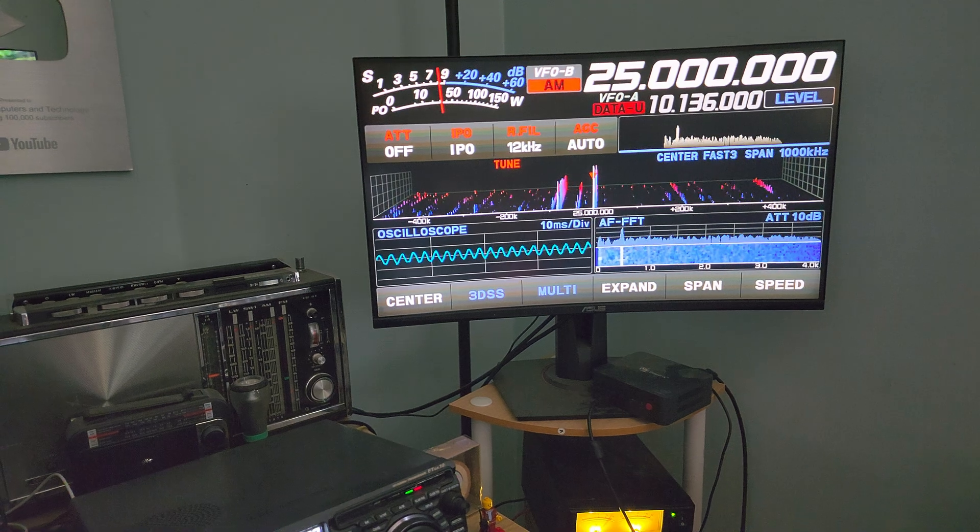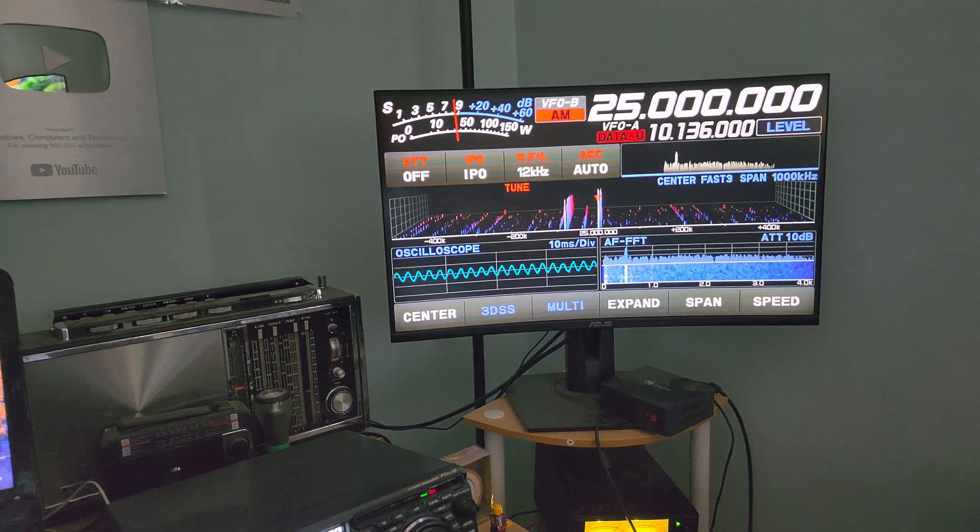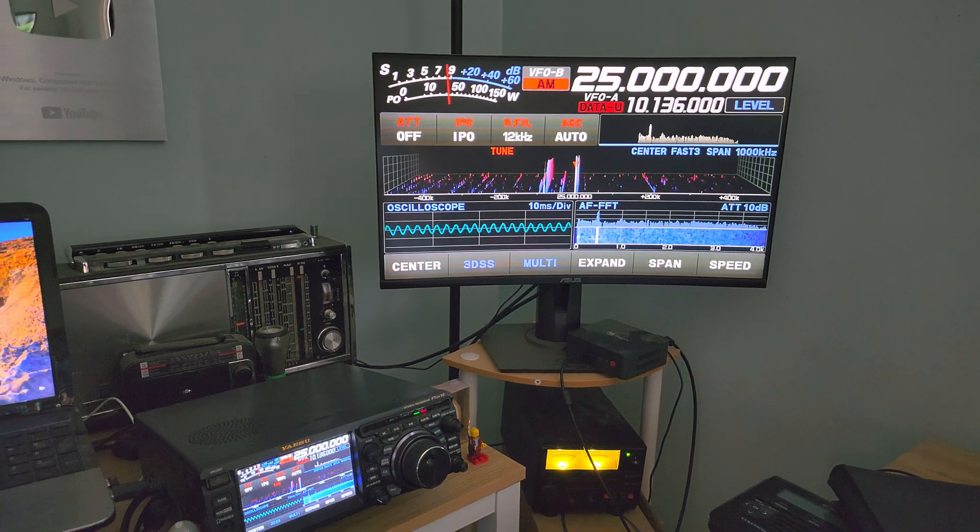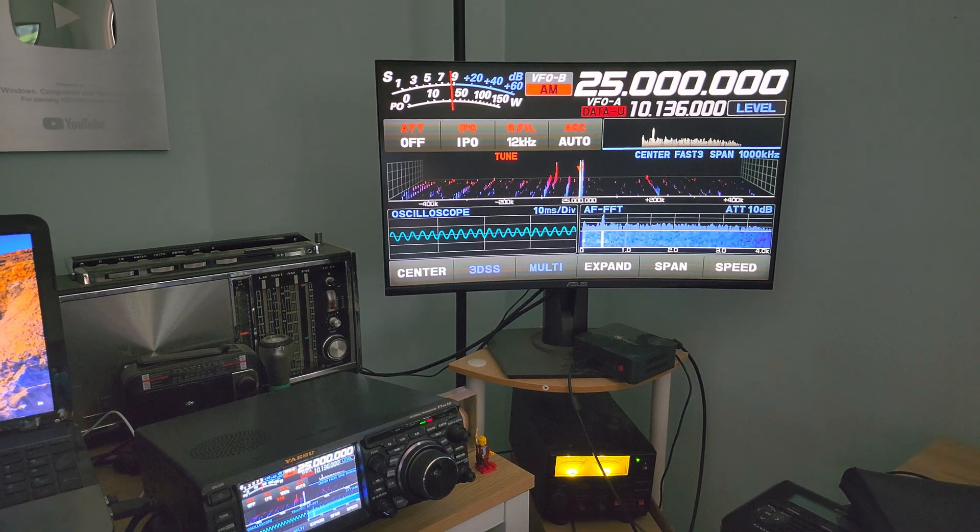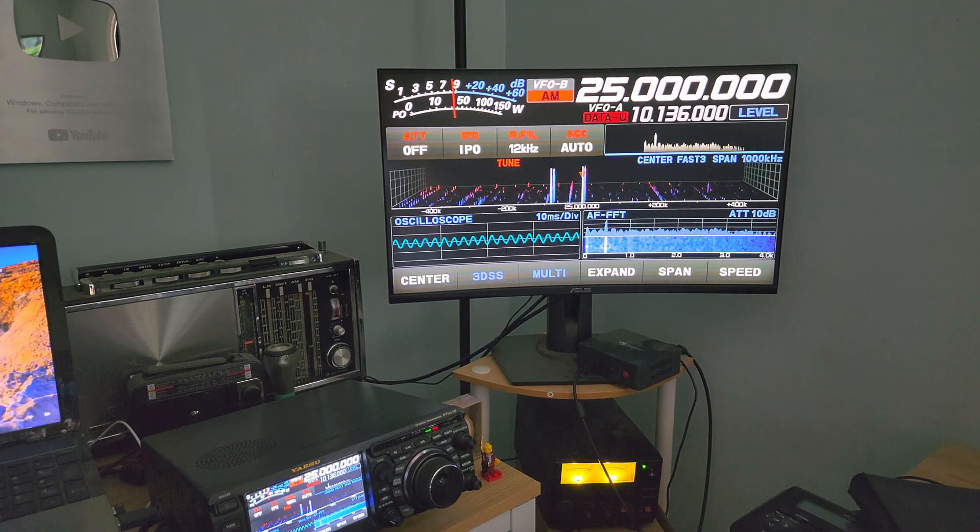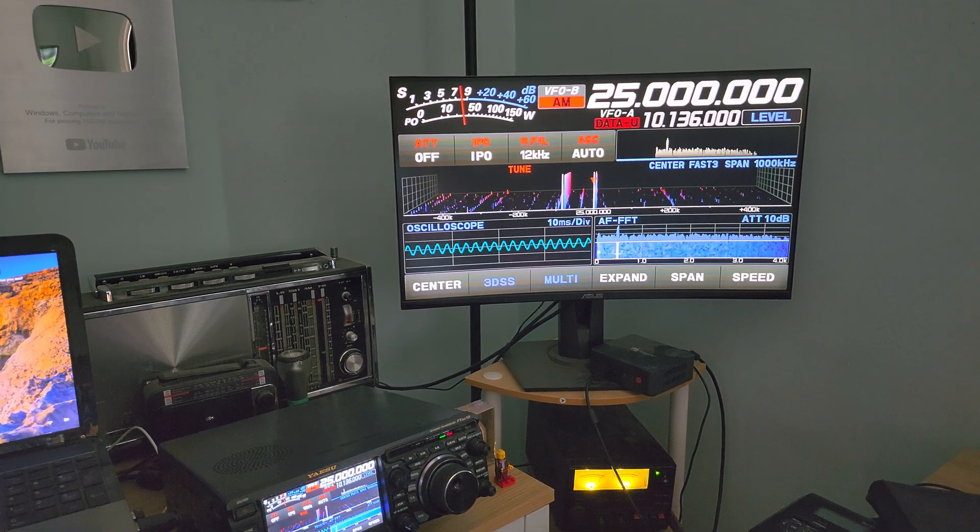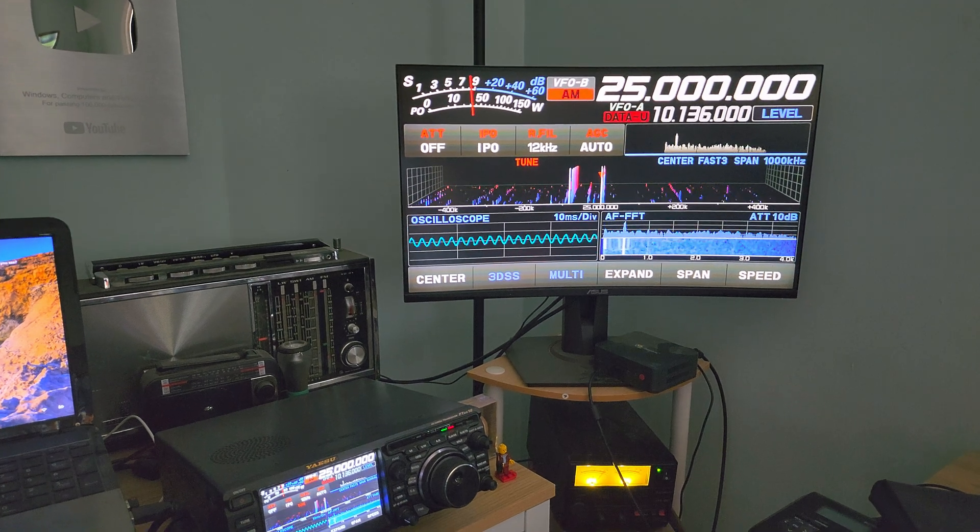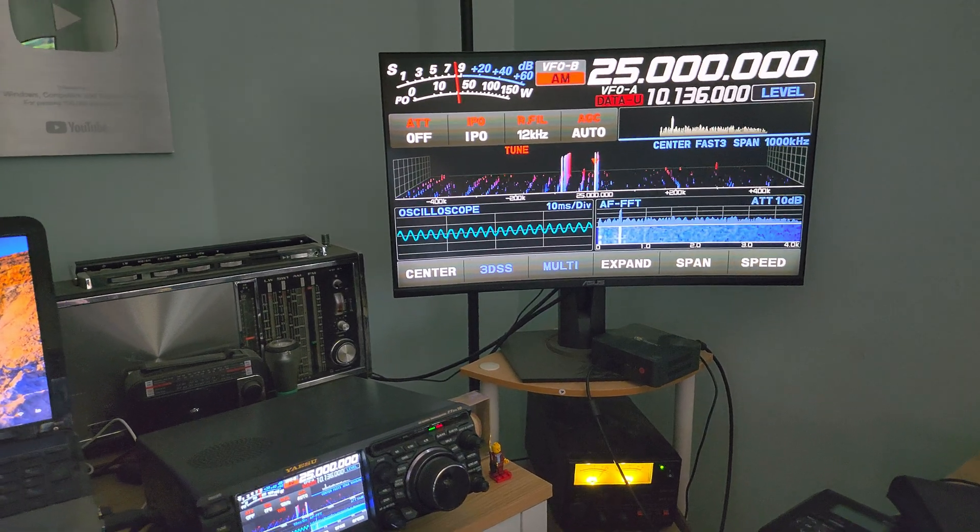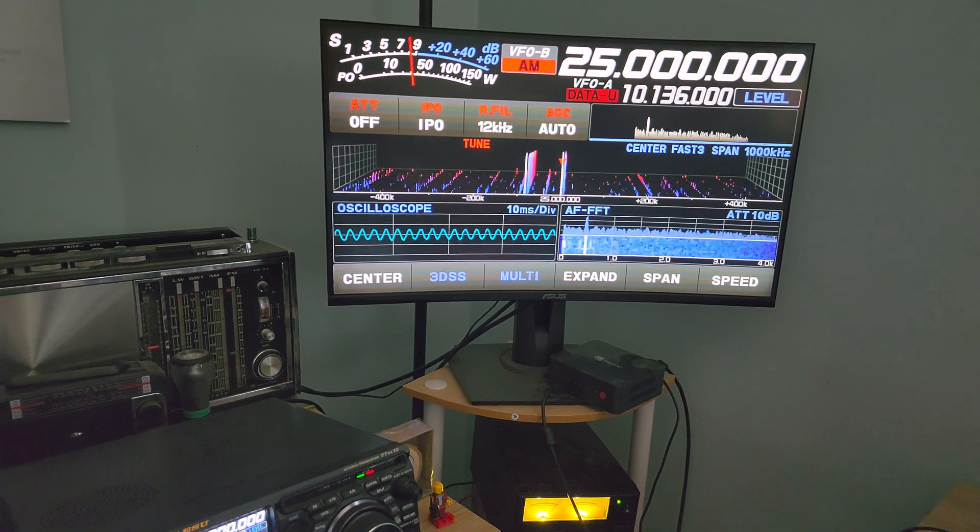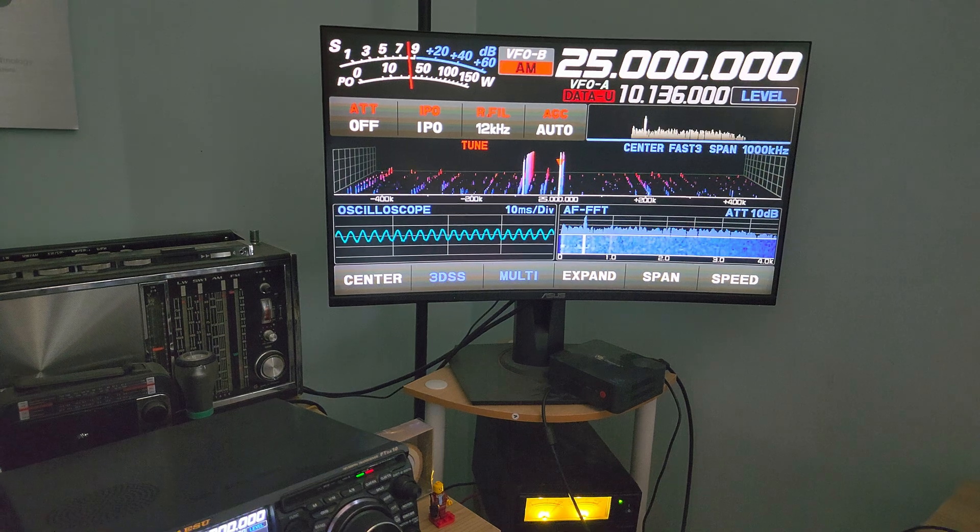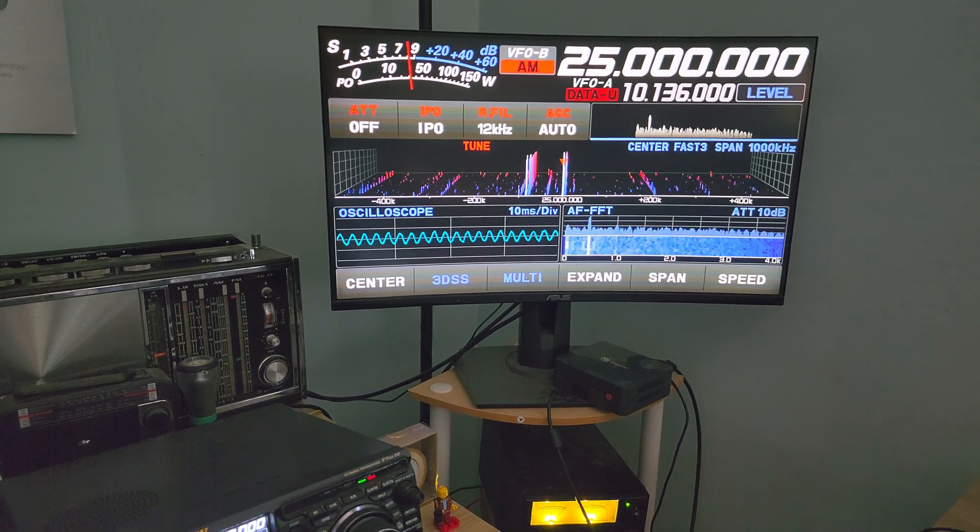Last time I've heard 25 megahertz WWV was I think somewhere in maybe April or May. So it's been a long time now. So it's cool to see it coming back with the change of propagation as we have different seasons.